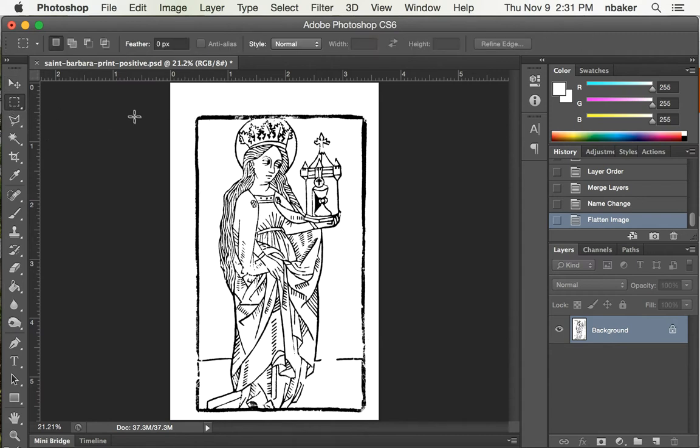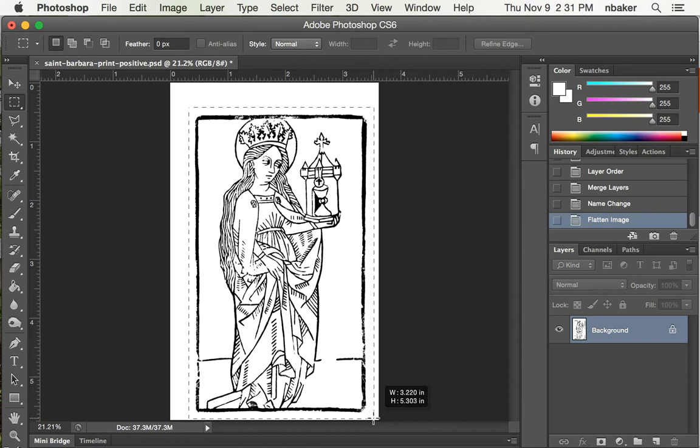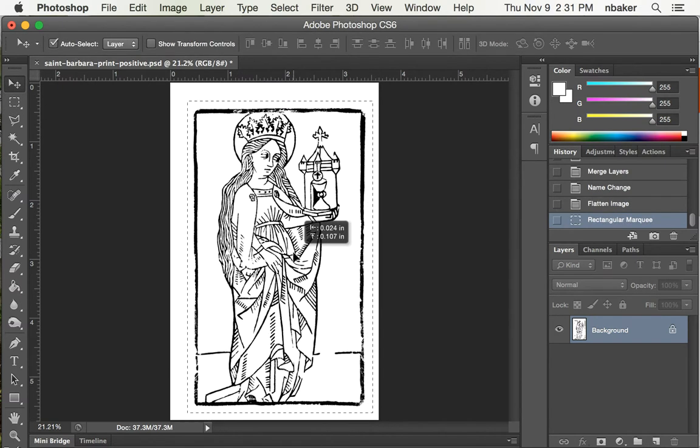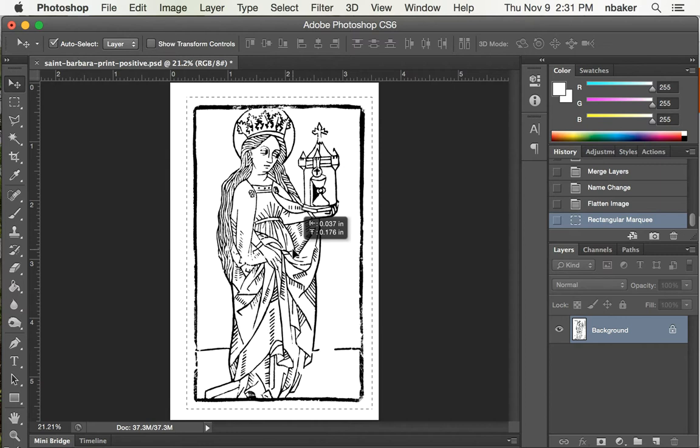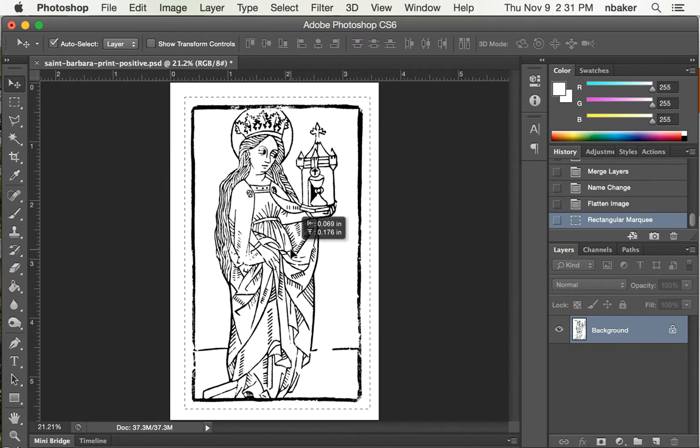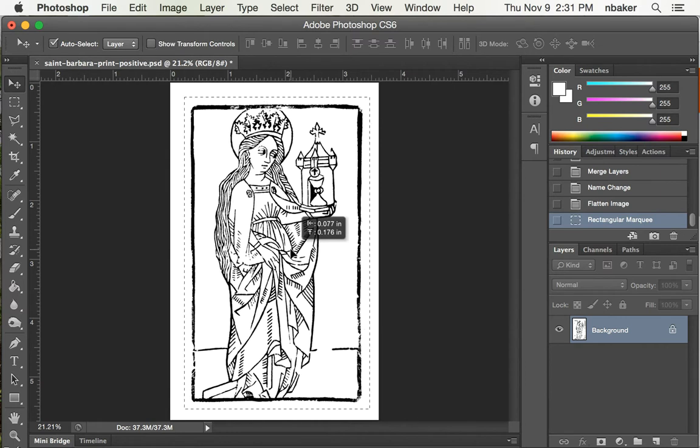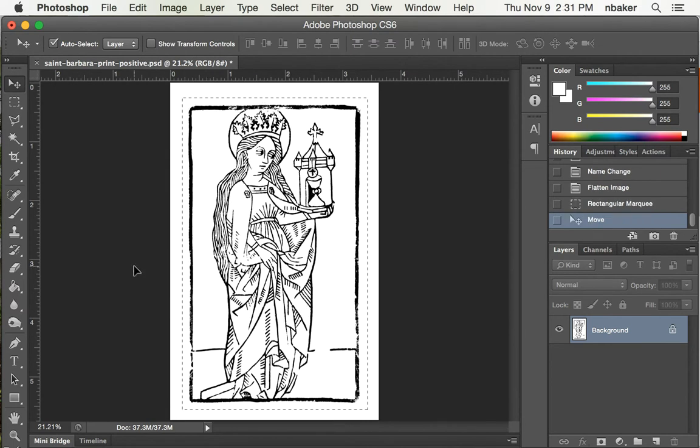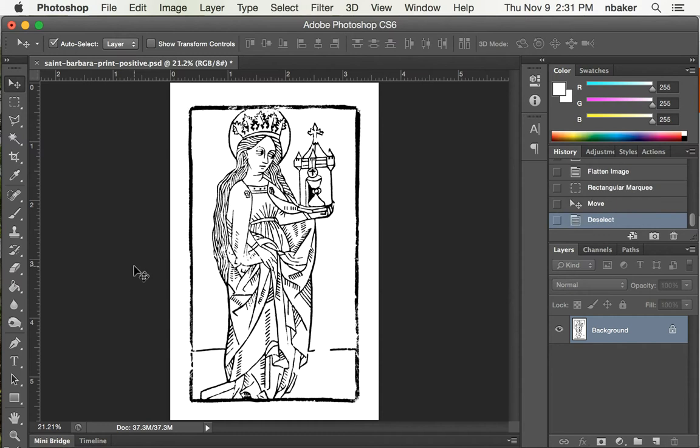And now I'm going to select the part we want to print, and I'm just going to use the Move tool to move it up a little bit and over to center it in this box we've got. And Command-D to deselect. So that's nice and centered.